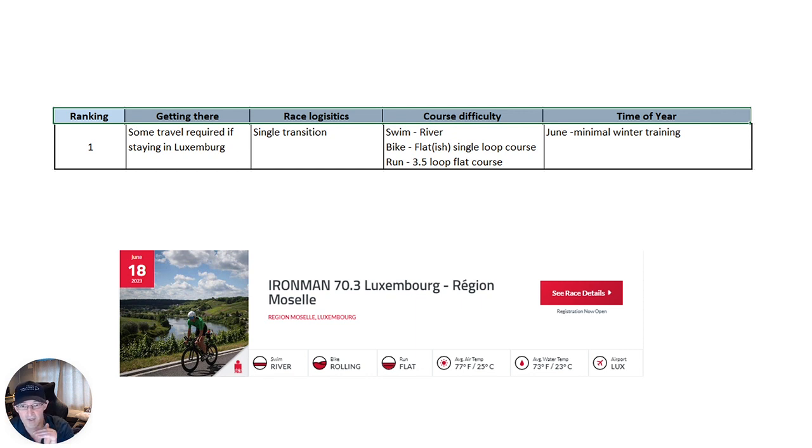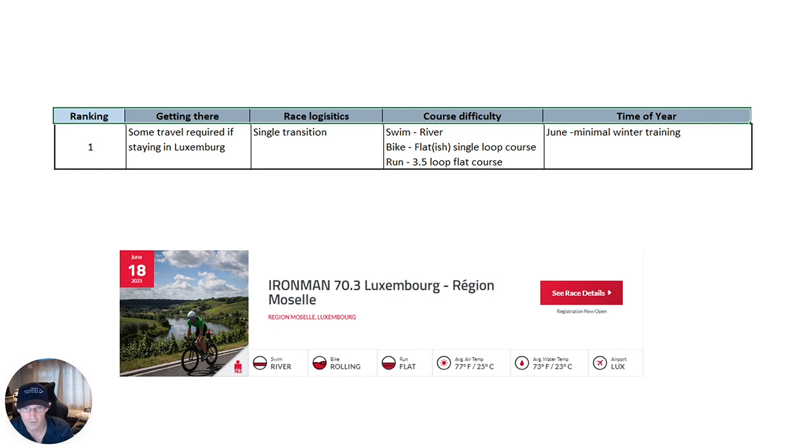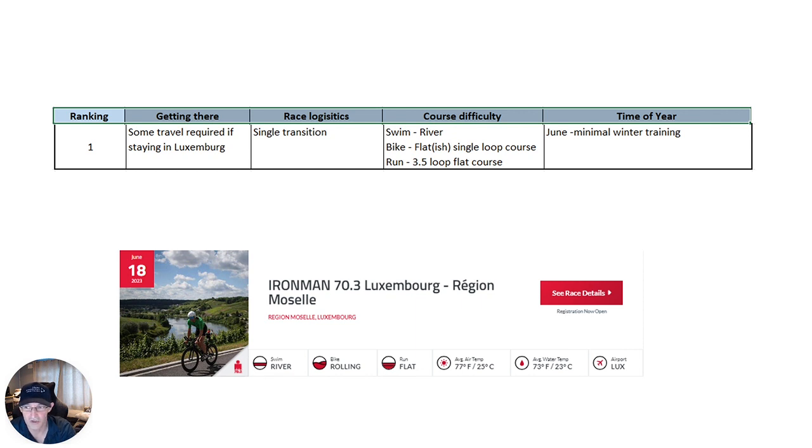If you're interested in going a bit longer, on my YouTube channel, I already have the top three courses for full distance for America and also Europe. Okay, guys, I hope you found it useful and best of luck, whatever you choose.